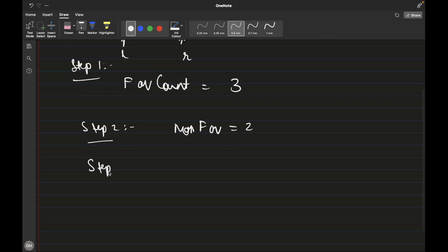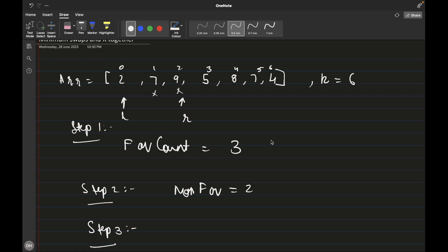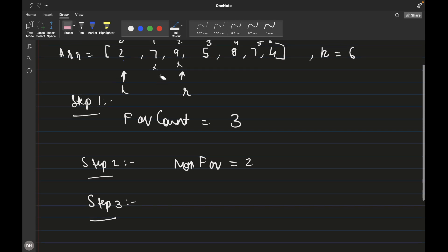In step 3 we traverse the rest of the array to find other non-favourable elements. Each time we slide the window, we also try to find the minimum number of swaps. If there are 2 elements which are not favourable, we will have to swap 2 elements. As we traverse the array, whenever we see a new element that is favourable we increase the favourable count, and when the previous element leaving the window is non-favourable we reduce the count.